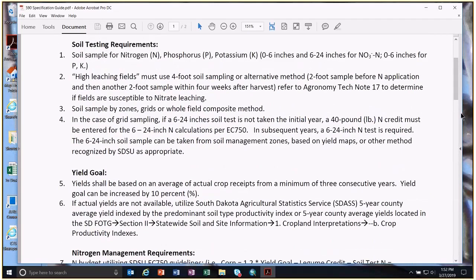Starting with soil testing, there are basically three ways agronomists or producers are soil testing for 590: flat rate application with composite soil testing of the whole field, setting up management zones and sampling by zone, or setting up grids and sampling by grid. For composite and zone samples, a 0 to 6 and 6 to 24 inch sample is common. For grid sampling, it's commonly done on a 0 to 6 basis only, and for calculating nitrogen without that 6 to 24 inch soil test, the specification guide says to use 40 pounds in lieu of that sample.